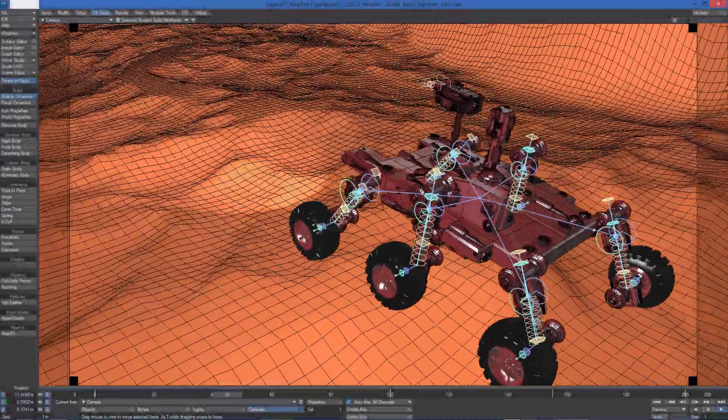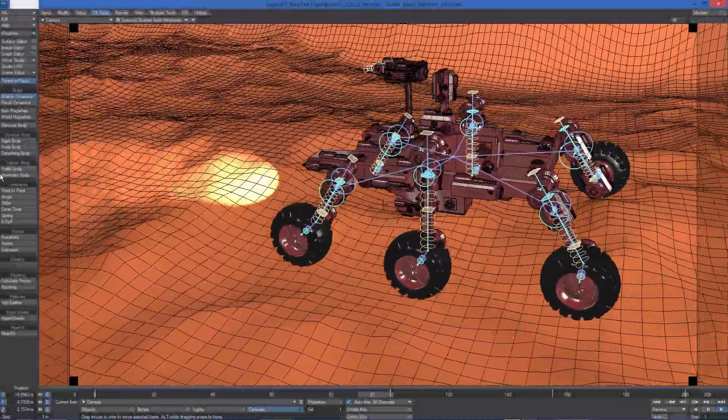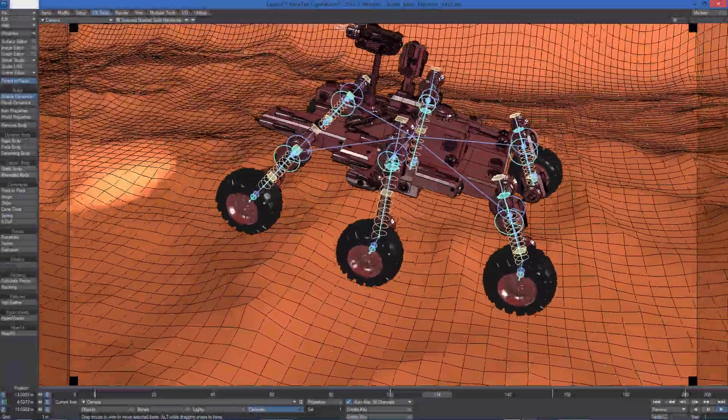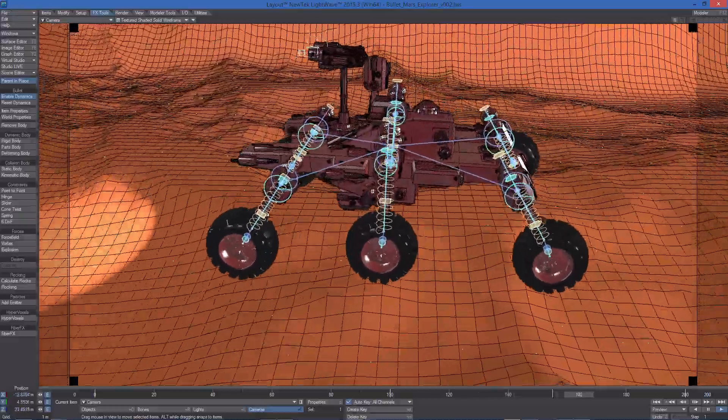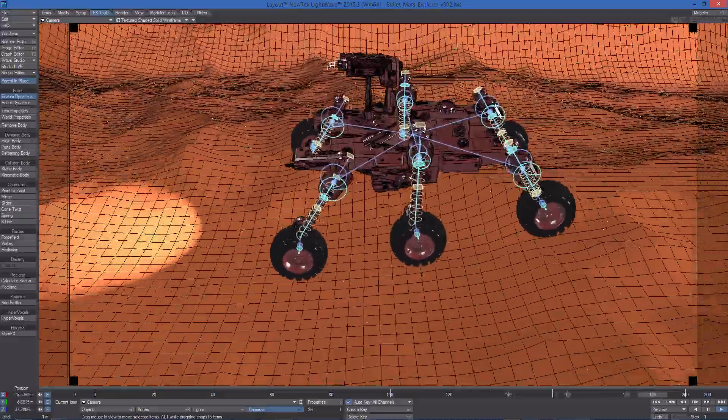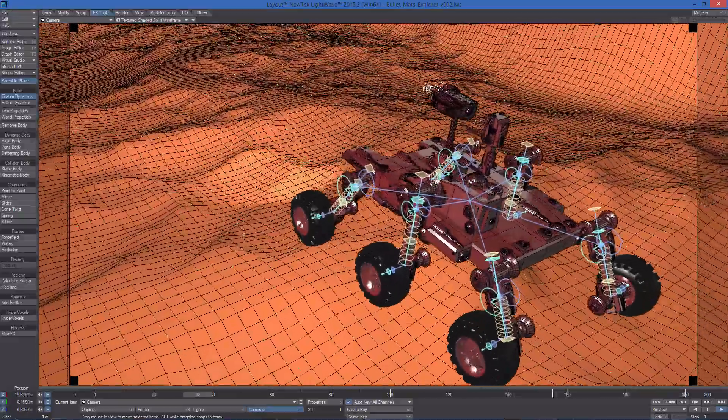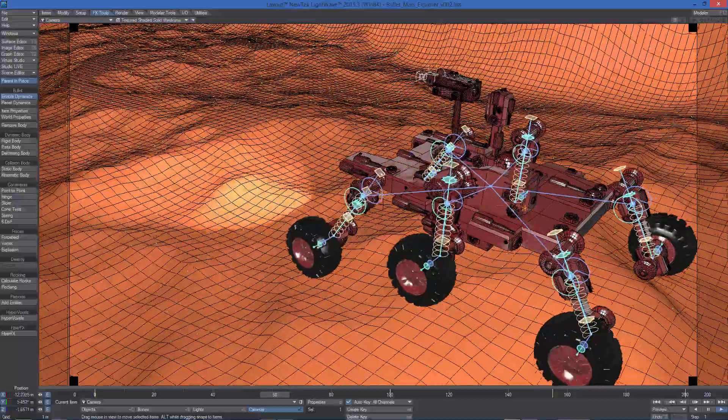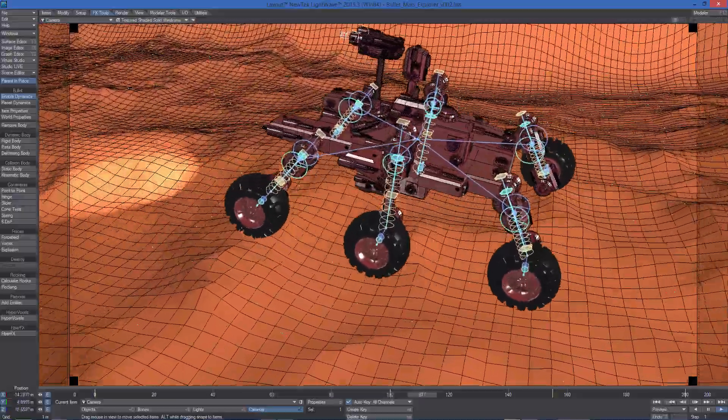This scene shows a vehicle moving over a terrain. The vehicle is composed of rigid bodies linked together by several very special dynamic objects, called constraints.